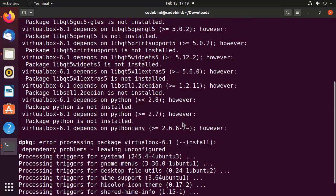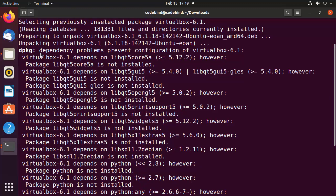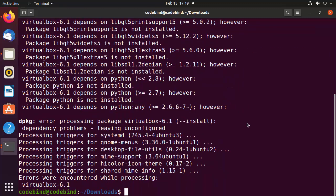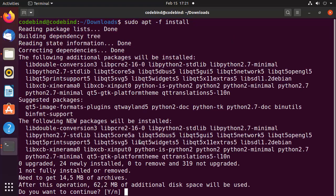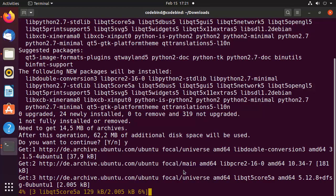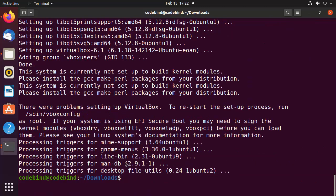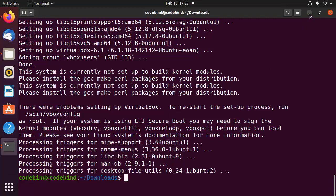During the installation process you might face a problem that says 'dpkg dependency problem prevents configuration of virtualbox 6.1'. To solve this problem, clear the terminal and run the command: sudo apt -f install. This will resolve the dependency issue. Press Y and Enter to continue, which will start the installation of VirtualBox.